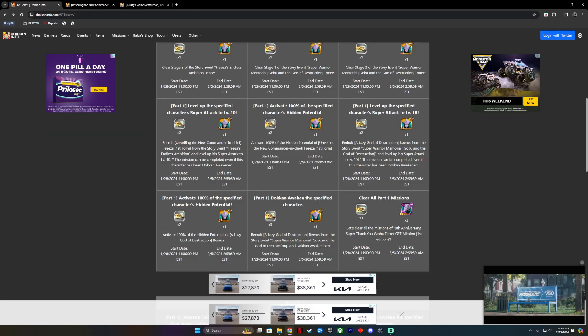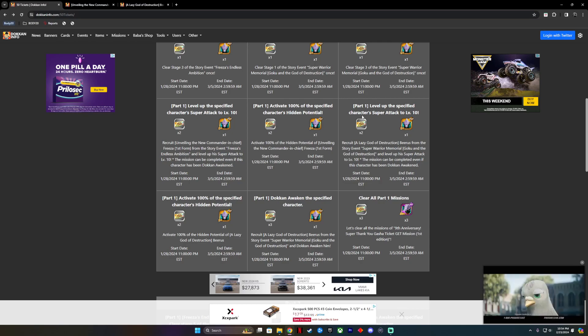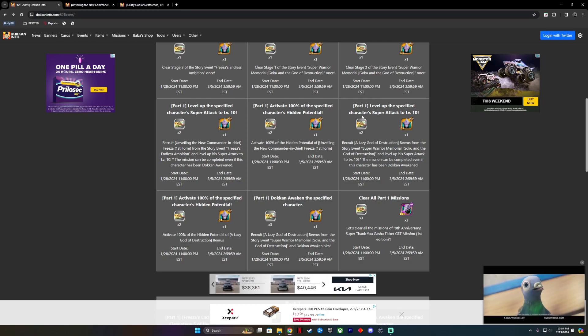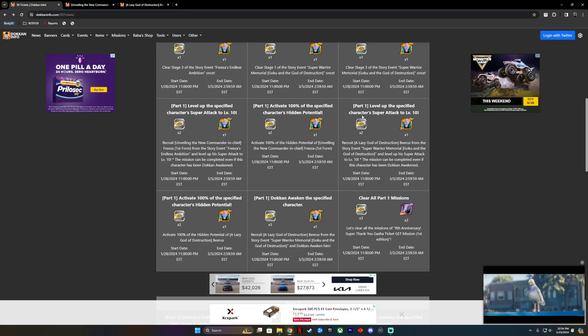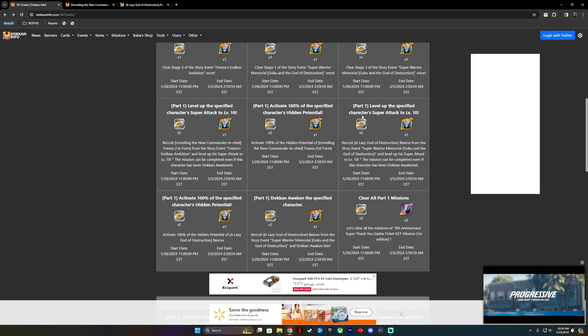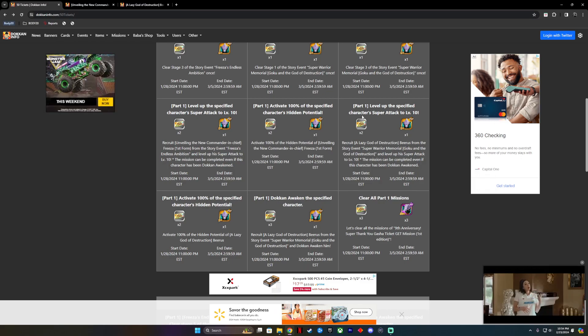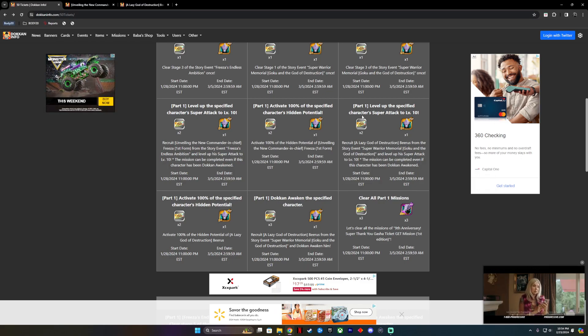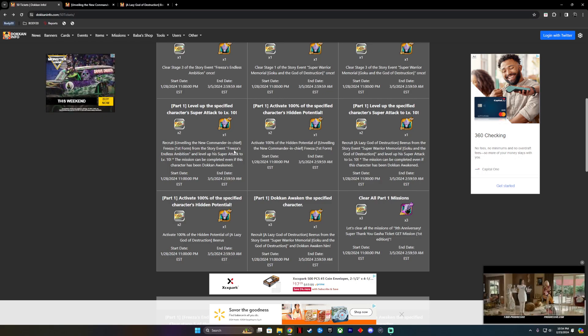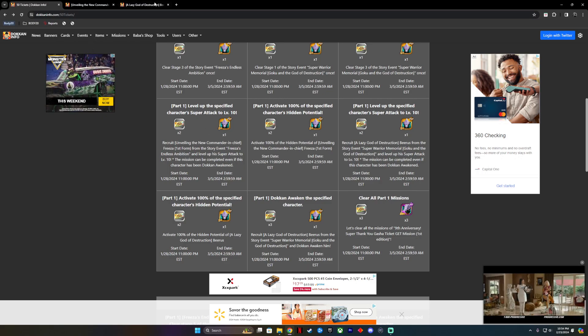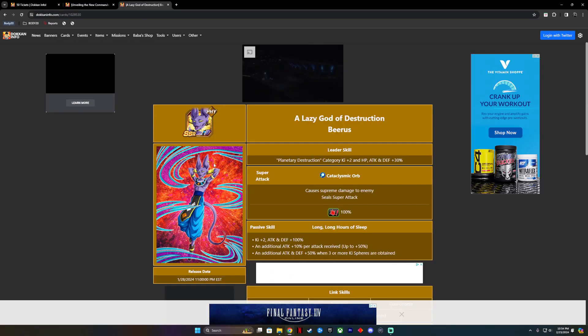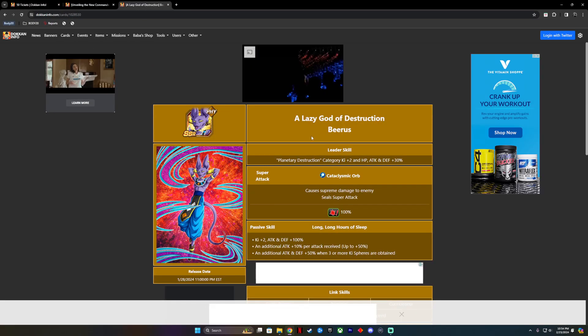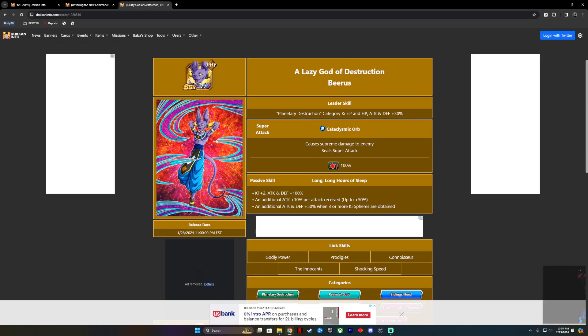The next one will be leveling up another specific character. This will be a Lazy God of Destruction, Beerus, from his own story event, Super Warrior Memorial, Goku and the God of Destruction. We also have to do the same thing, level up his super attack to level 10, and then Dokkan Awaken him. Let's take a look at him. This is a Lazy God of Destruction, Beerus. This is who we got to get.